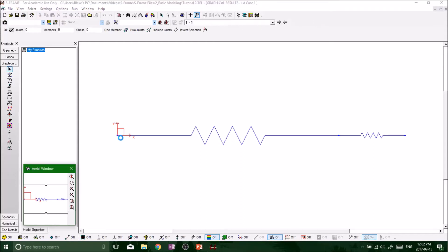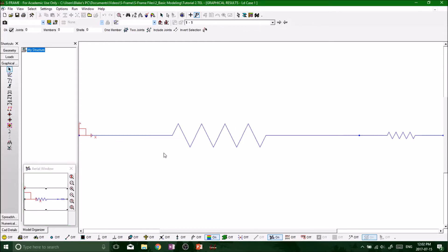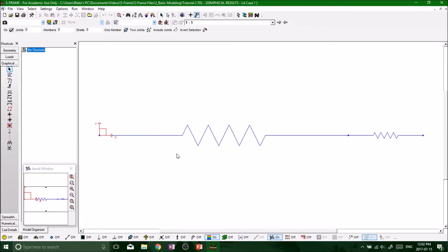All right, what's up everybody. So by now we've run our analysis on our project and we want to start interpreting the results. By default, S-Frame brings you to the graphical tab on your toolbar and it actively puts you on your selection tool, so now is the time we can look at deflections or any translations within our structure.